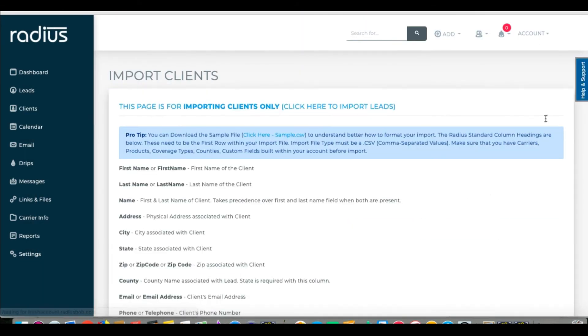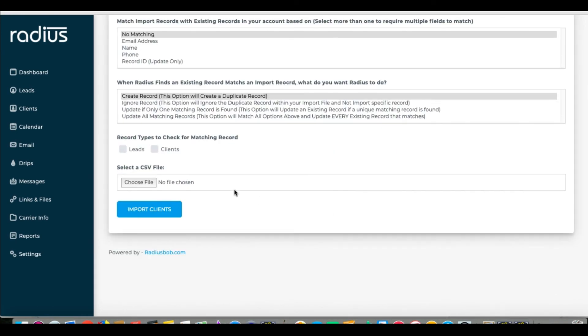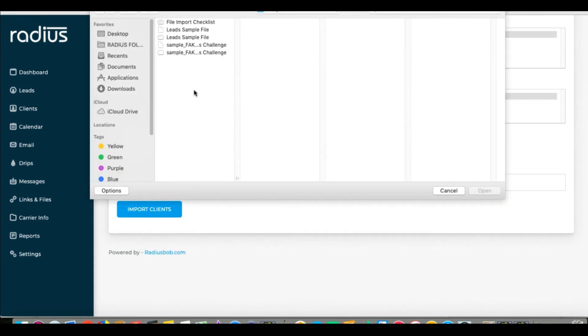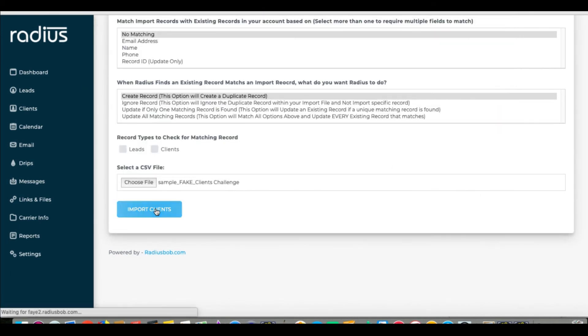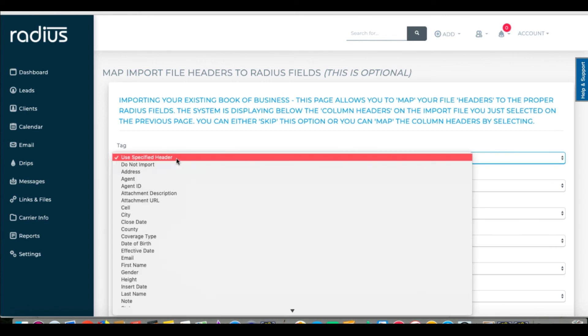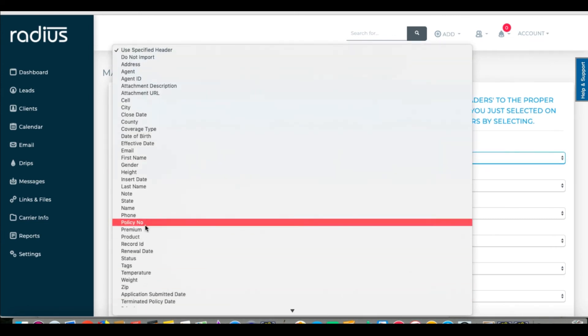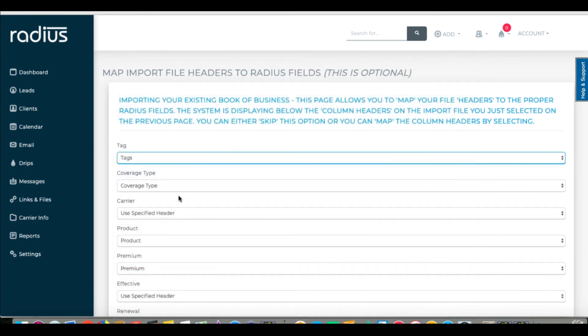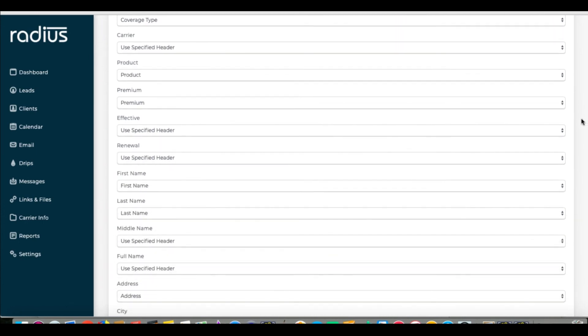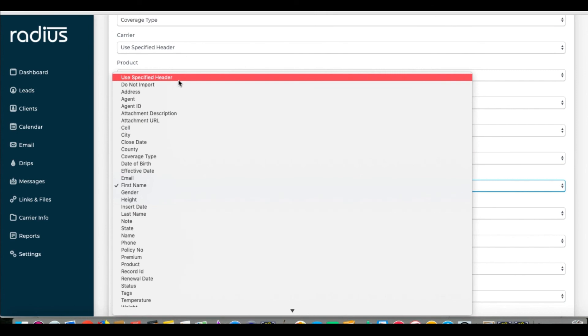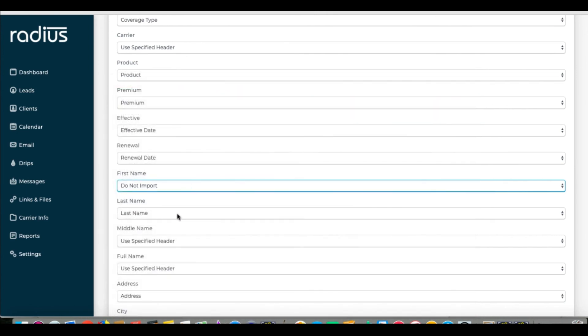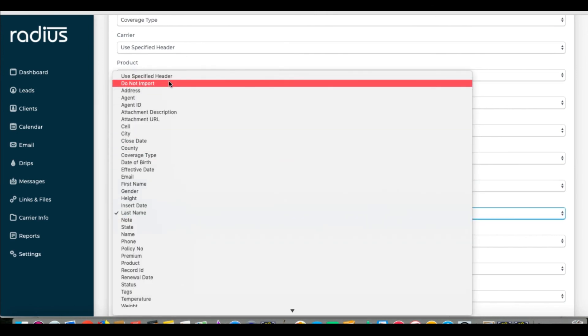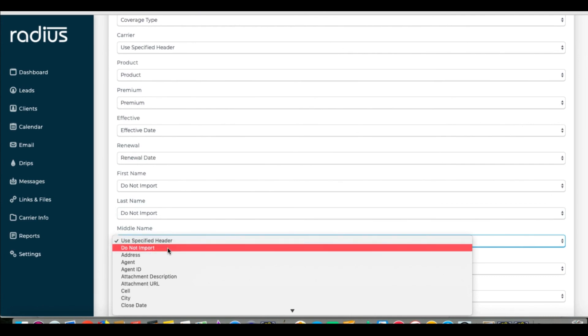Back again to Clients, Import Clients, scroll down. Import Clients after you've chosen the file. And Map. Now Carrier will be left Use Specified Header. We'll choose Do Not Import for first name, last name, and middle name since we only need full name, which will map to name.